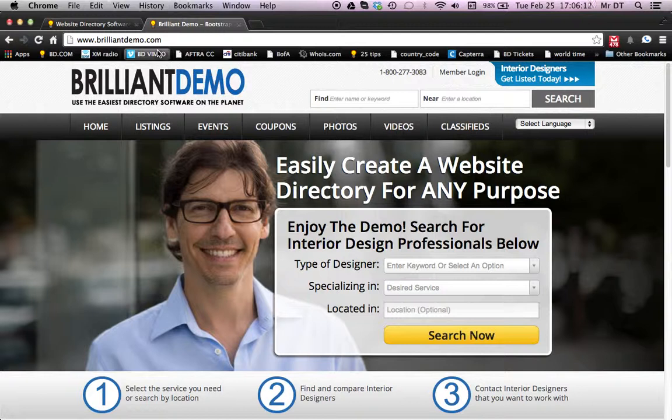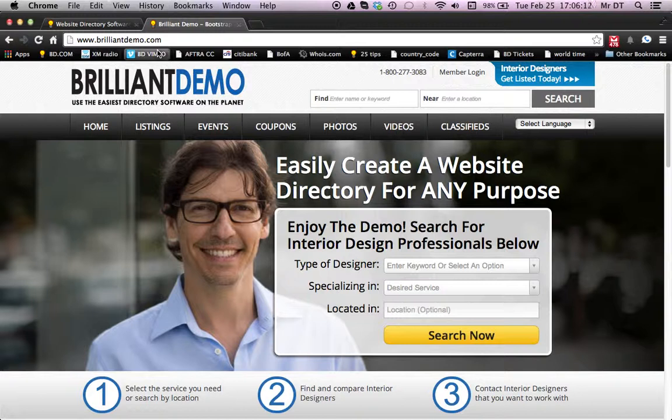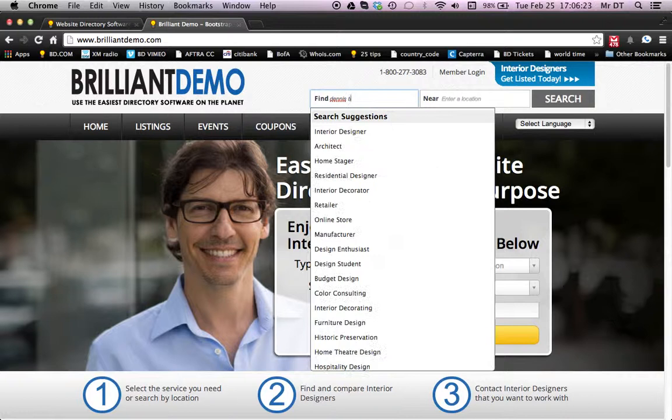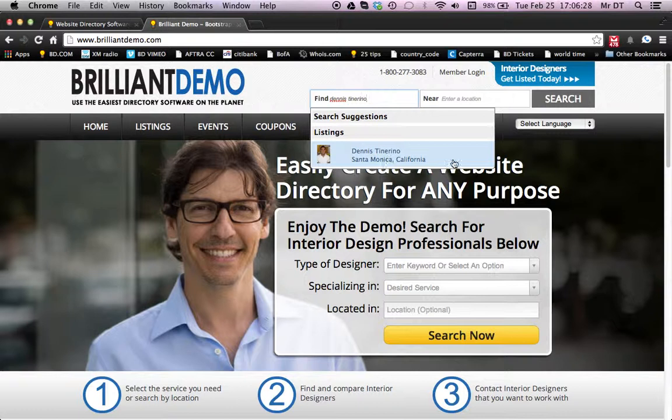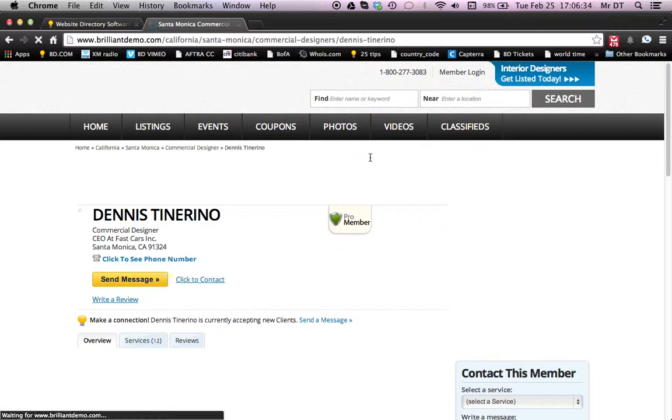Follow me along as I go to our demo site here, which is Brilliant Demo — we're going to be using this for sample purposes today. There are many different ways to search. In today's edition, I'm going to be using the keyword search, which is the suggestive search. I'll be typing in the person's name, which is Dennis Tenerino, for our sample site. He's a listing out of Santa Monica, California. So we'll click on that listing there.